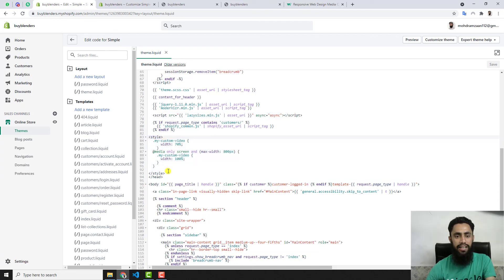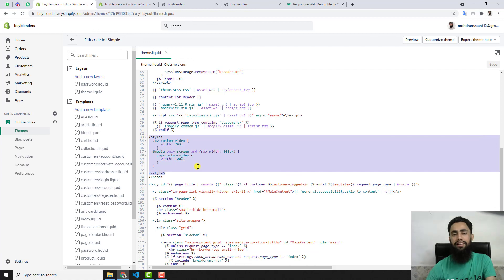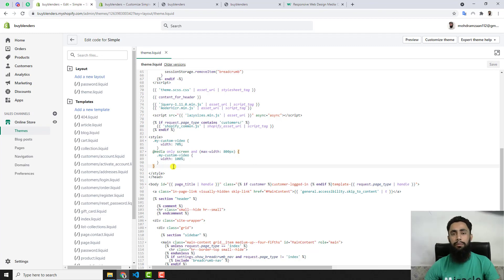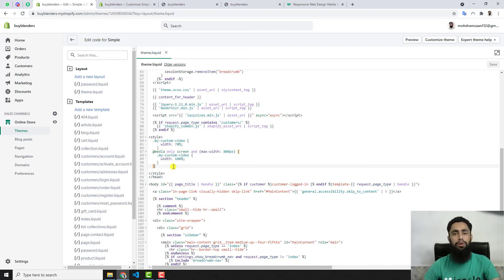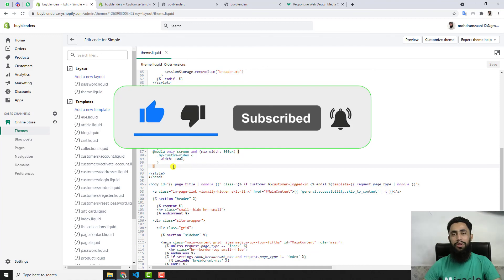To summarize: the style block starts with a style tag and ends with a closing style tag, placed just before the closing head tag in theme.liquid. Make sure to avoid all spelling mistakes, as errors will cause issues. If you still have problems, ask me in the comment section and I'll try my best to reply as soon as possible. You can also send me a message and I'll connect with you to help. If you're new to this channel, please subscribe and like this video. Thank you so much for watching — see you in the next video!